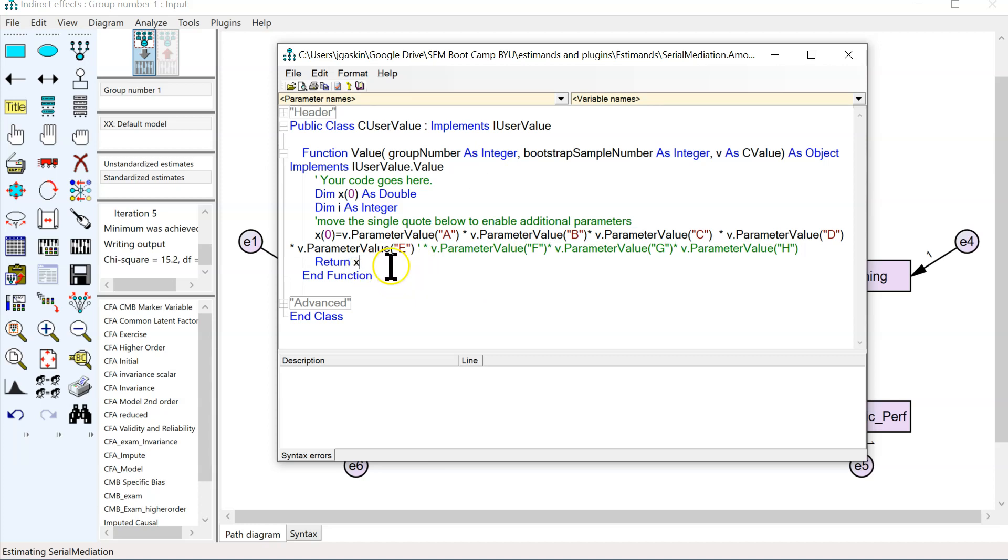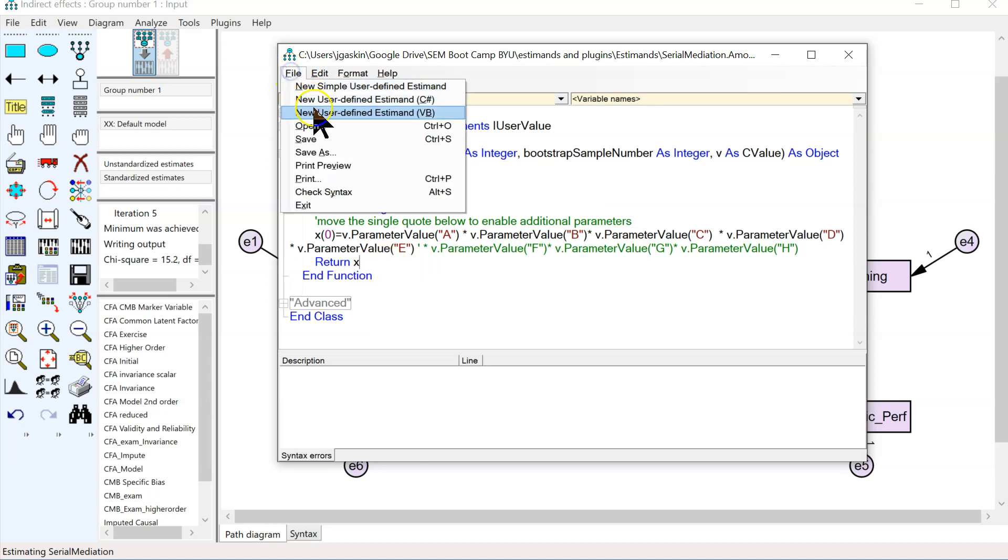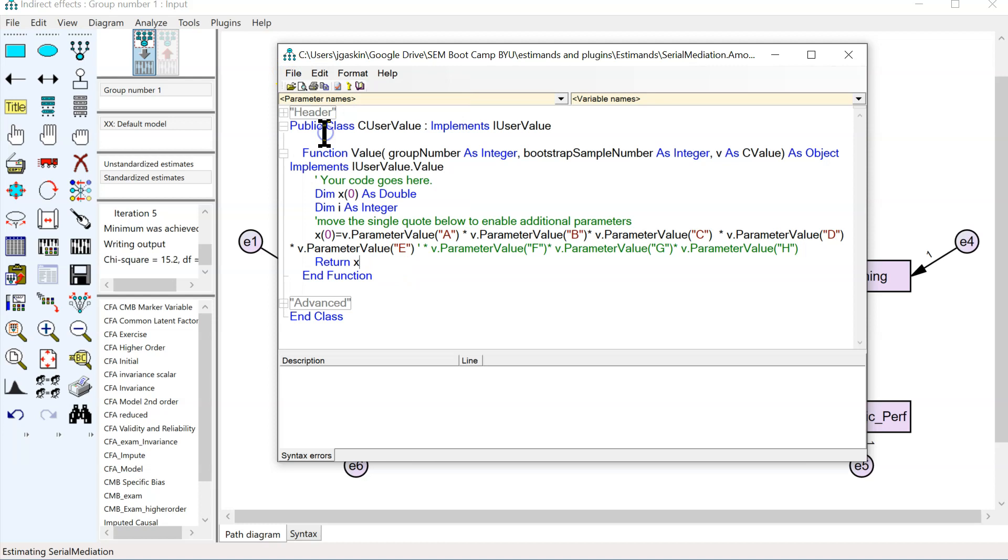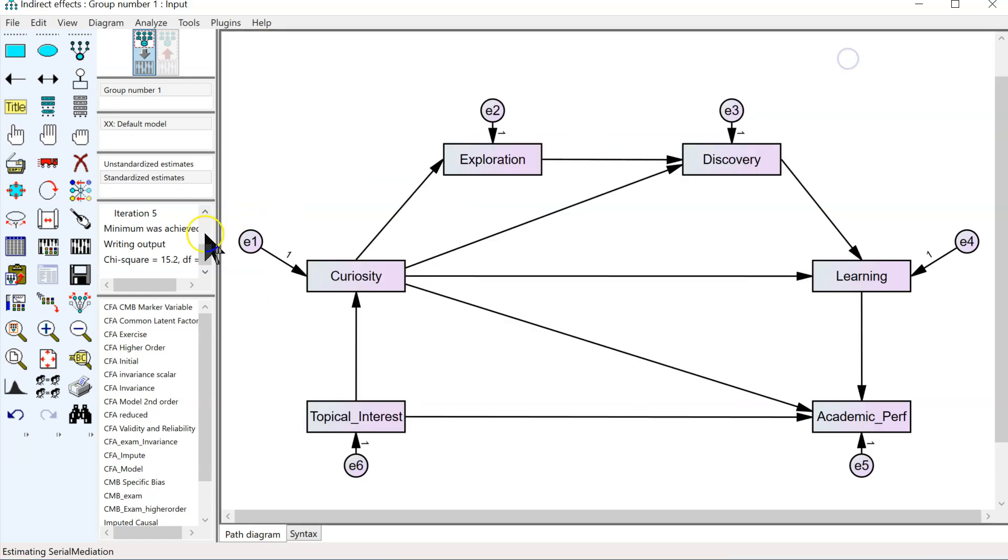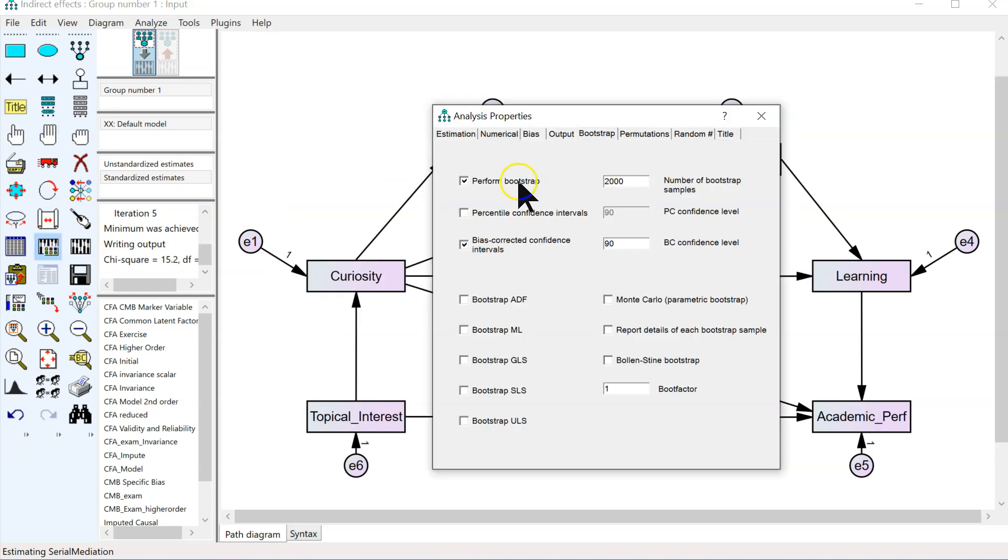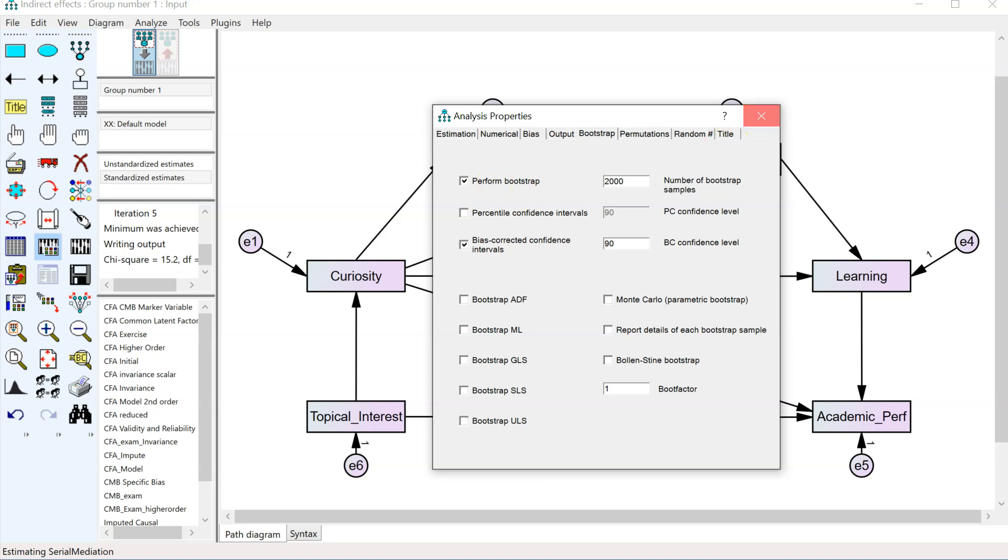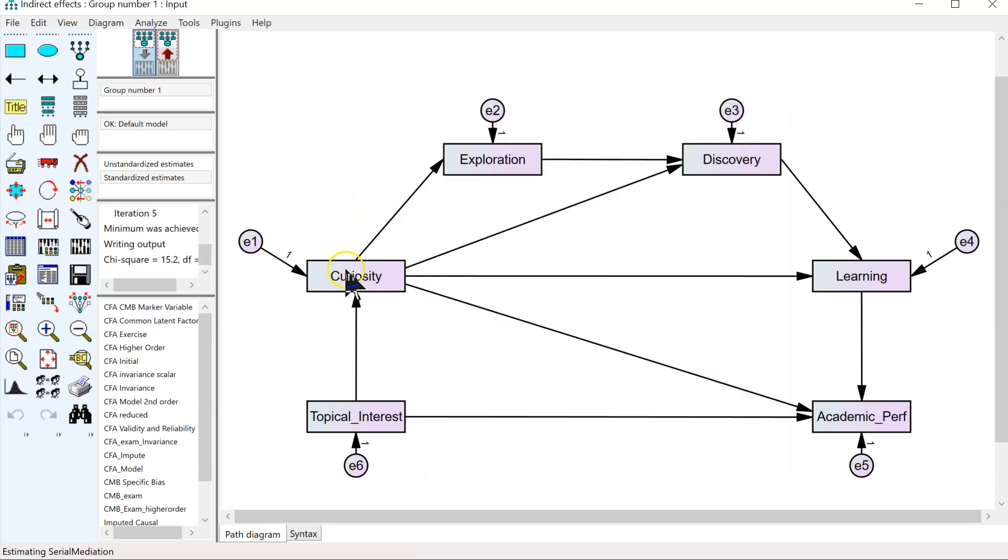Once you do that, hit save. Close this. Make sure that bootstrapping is enabled in the Analysis Properties Bootstrap tab. Perform a bootstrap, otherwise the estimand won't run. Close this. Name the paths next.